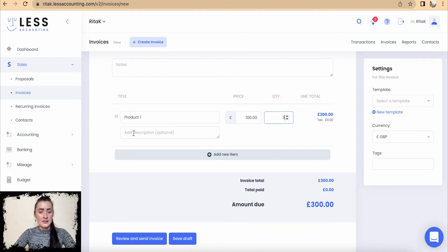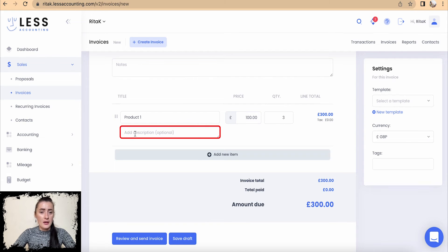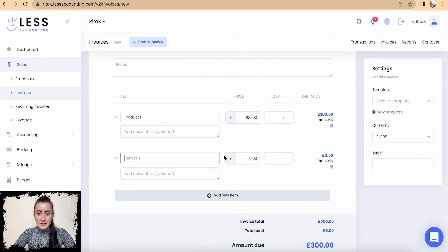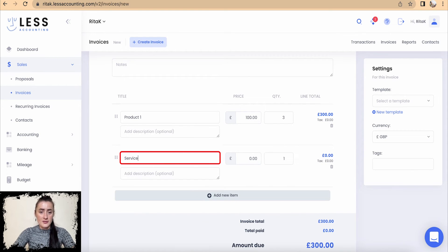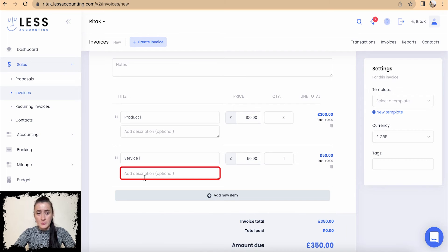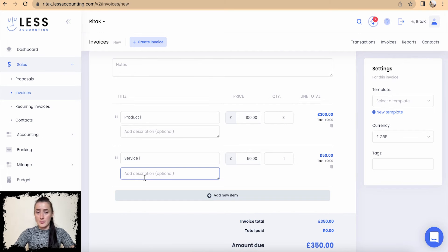I'm selling Product One and I can provide more details like color, size, or if I'm selling in packs of five or ten, I can provide that information here. I can also add another line by clicking Add New Item — for example, a service line called Service One, with a price of 50 pounds. I can add a date range for the period this service will be covered, such as a quarter or even a full year.